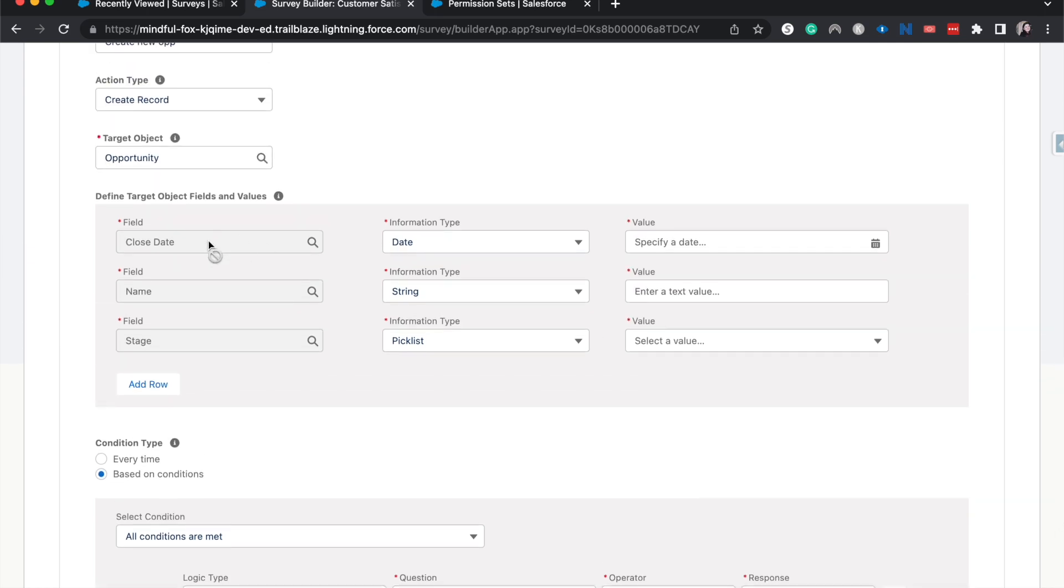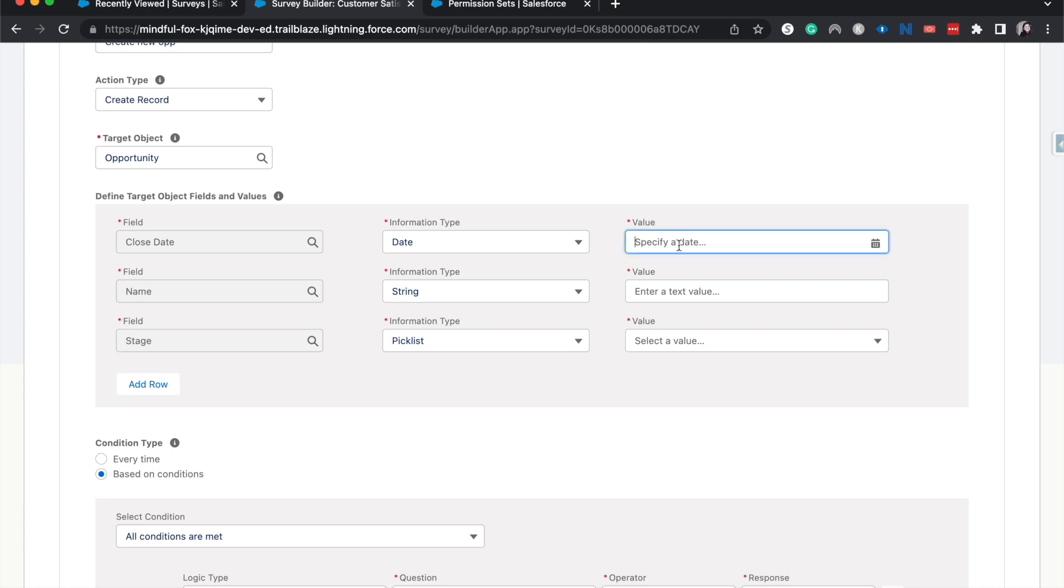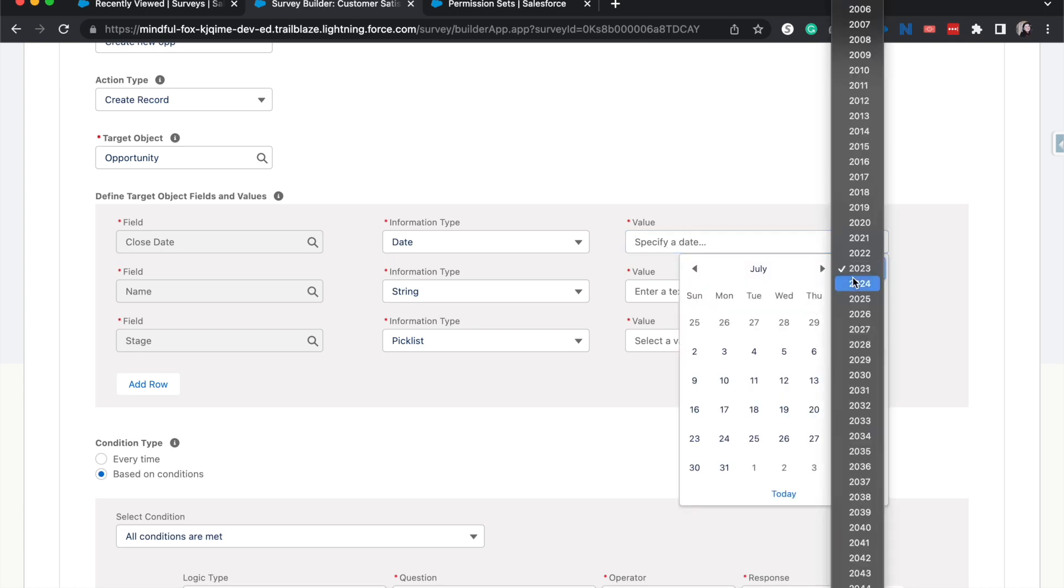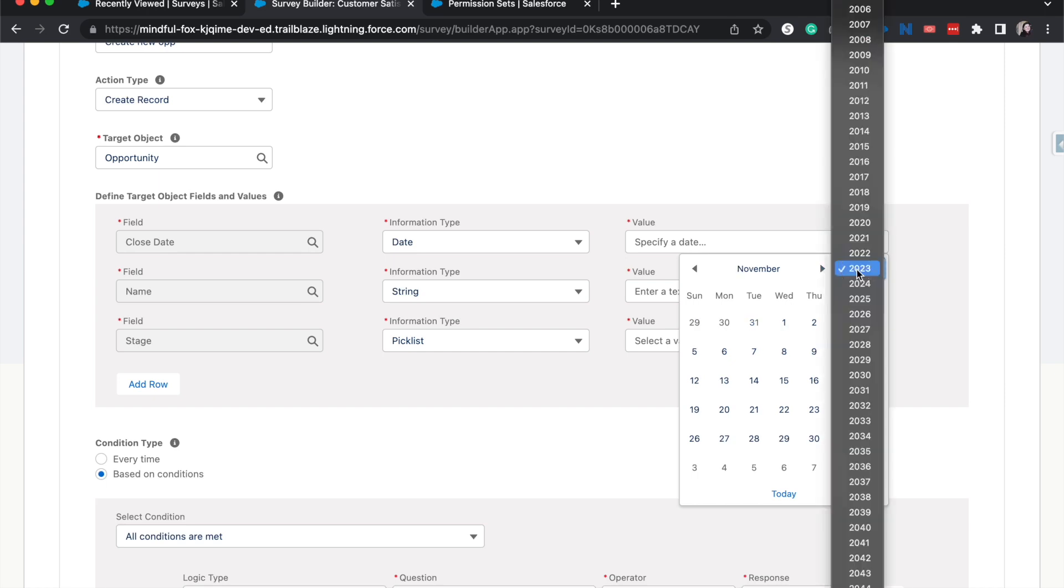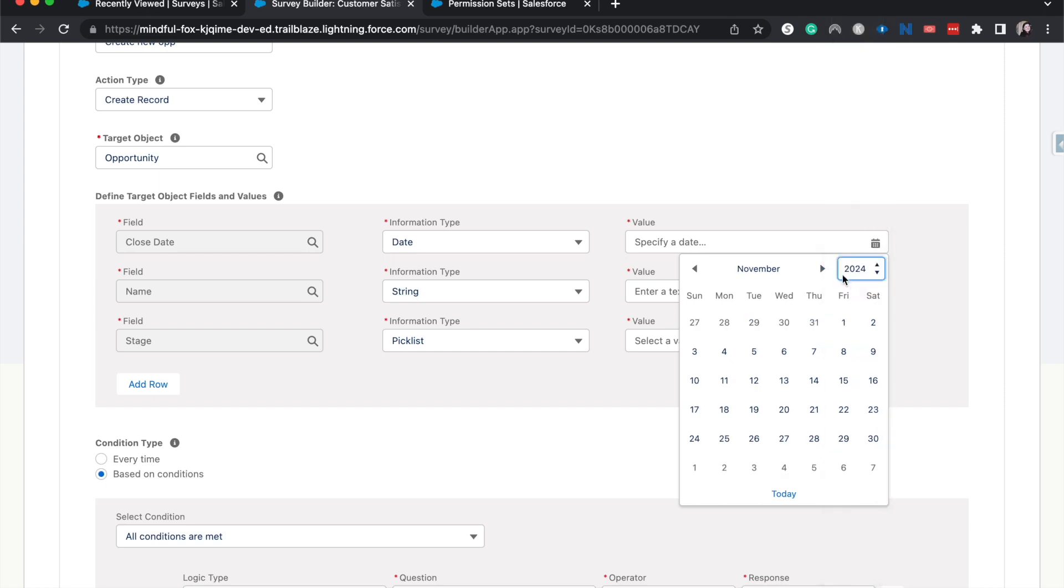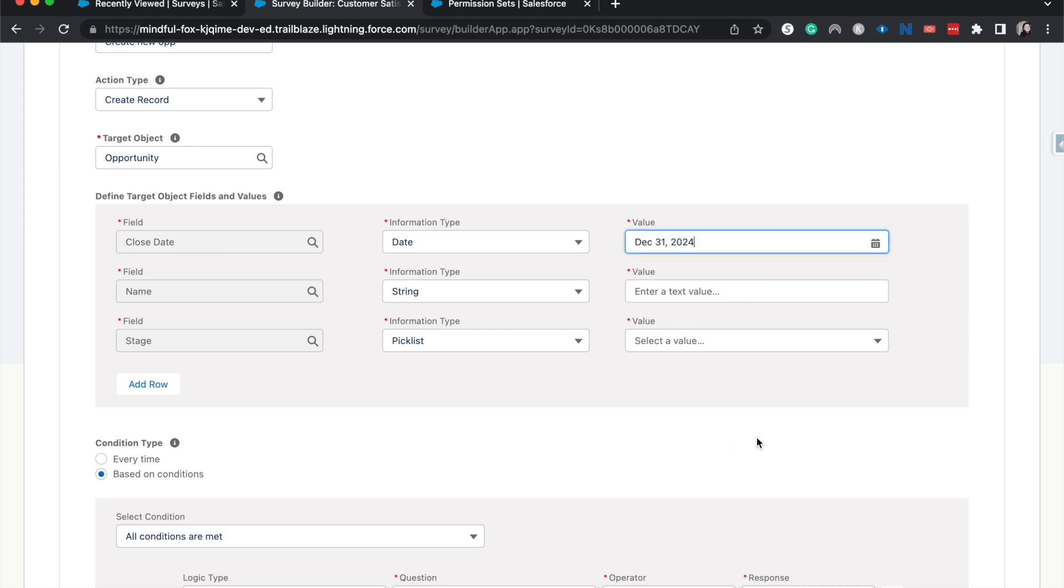Now we are going to go ahead and do the data mapping. So we've got a couple of different things. We've got a close date here. So we do need to specify a close date. And that might be a little tricky. I'm just going to have this be, let's say, December of 2024. Currently, it is July of 2023. So that way, it gives it plenty of time. And hopefully, people know that when this survey is completed, that they need to change that date.